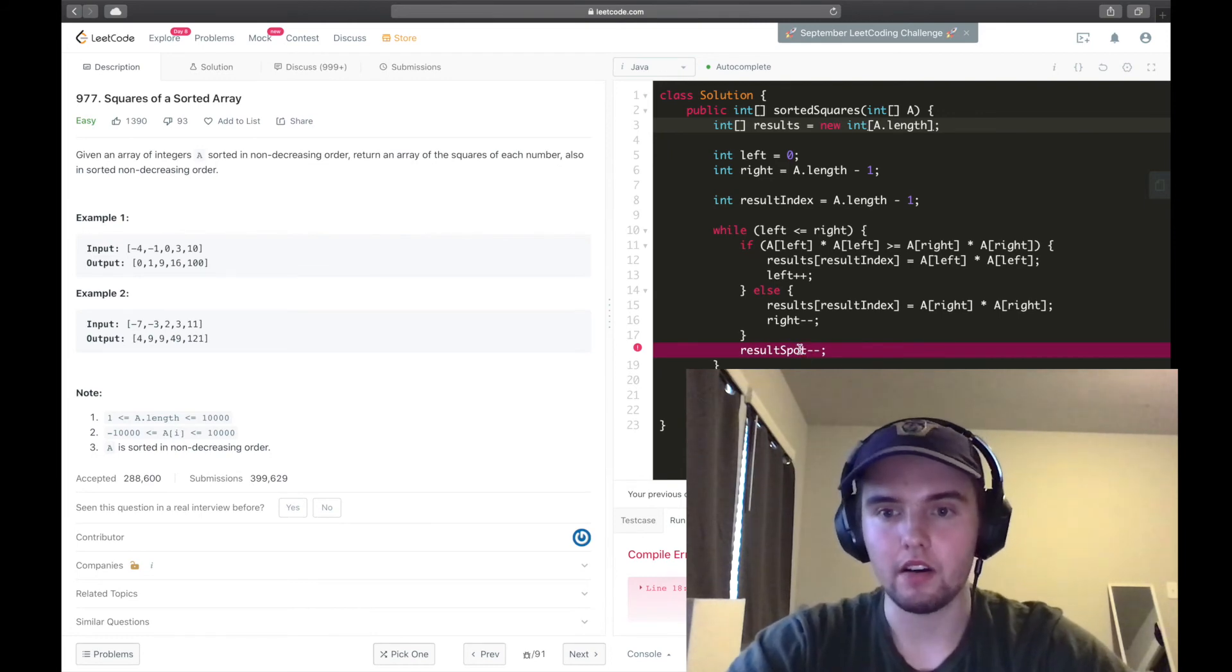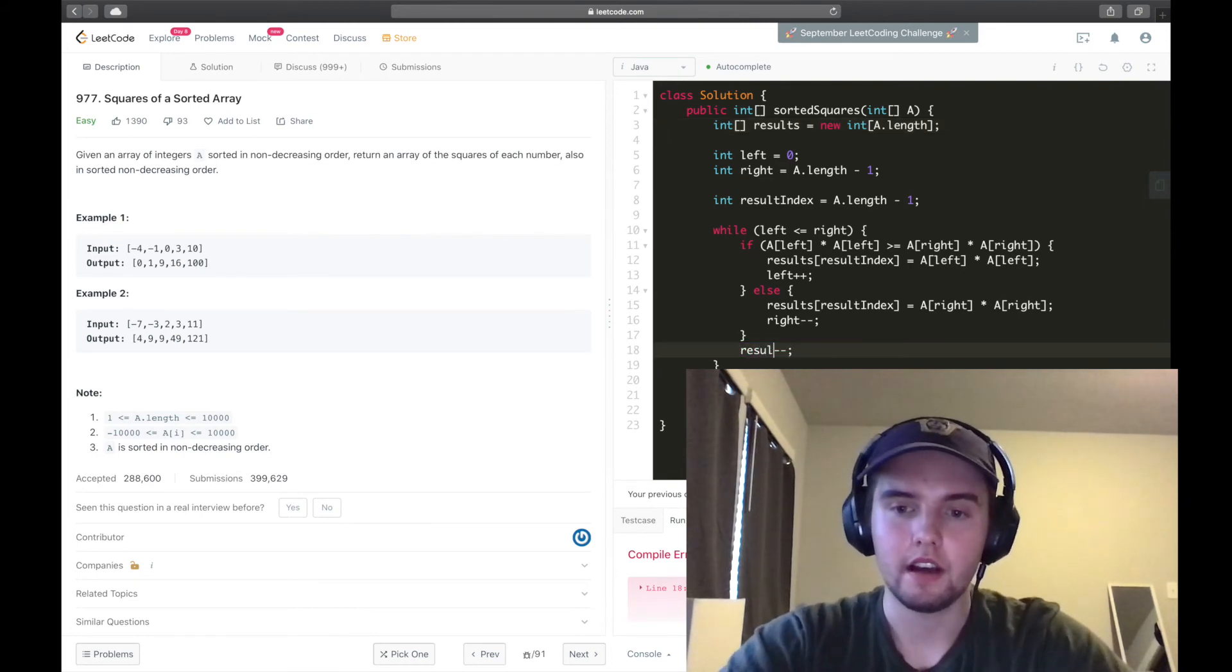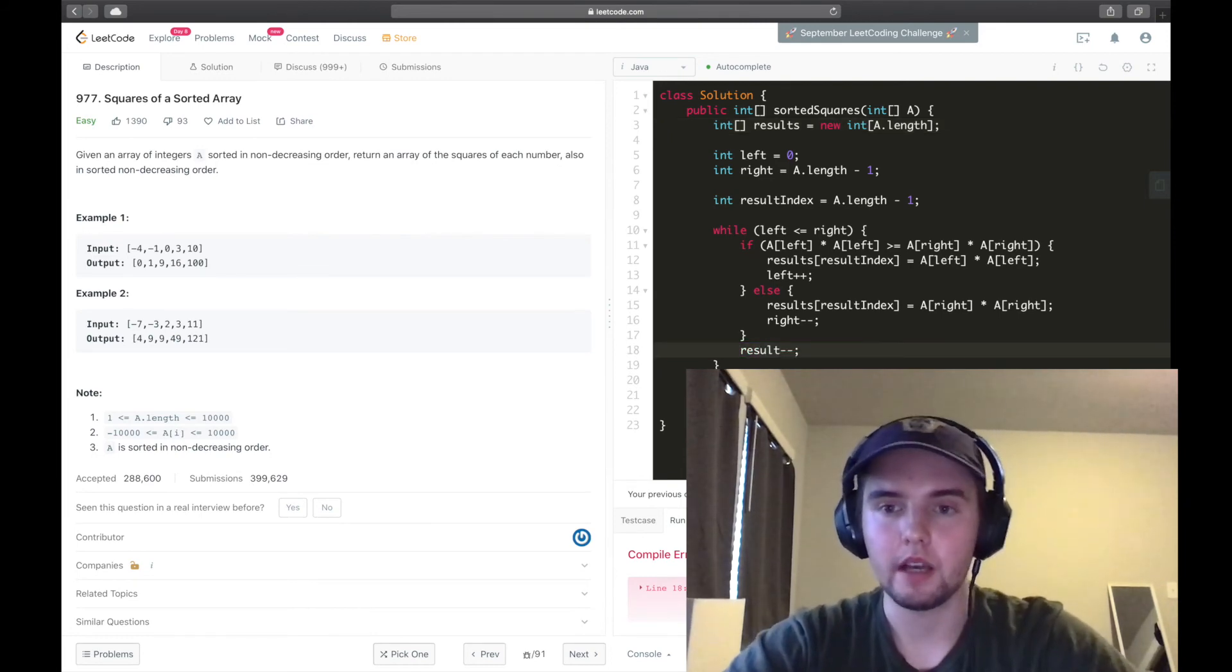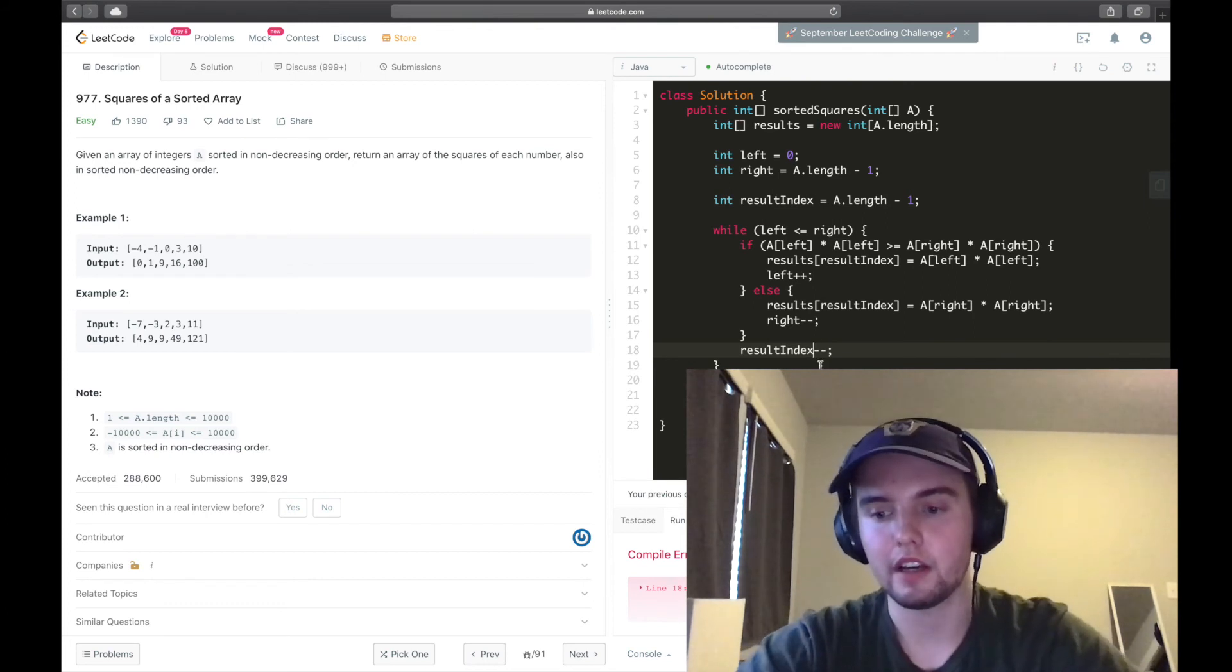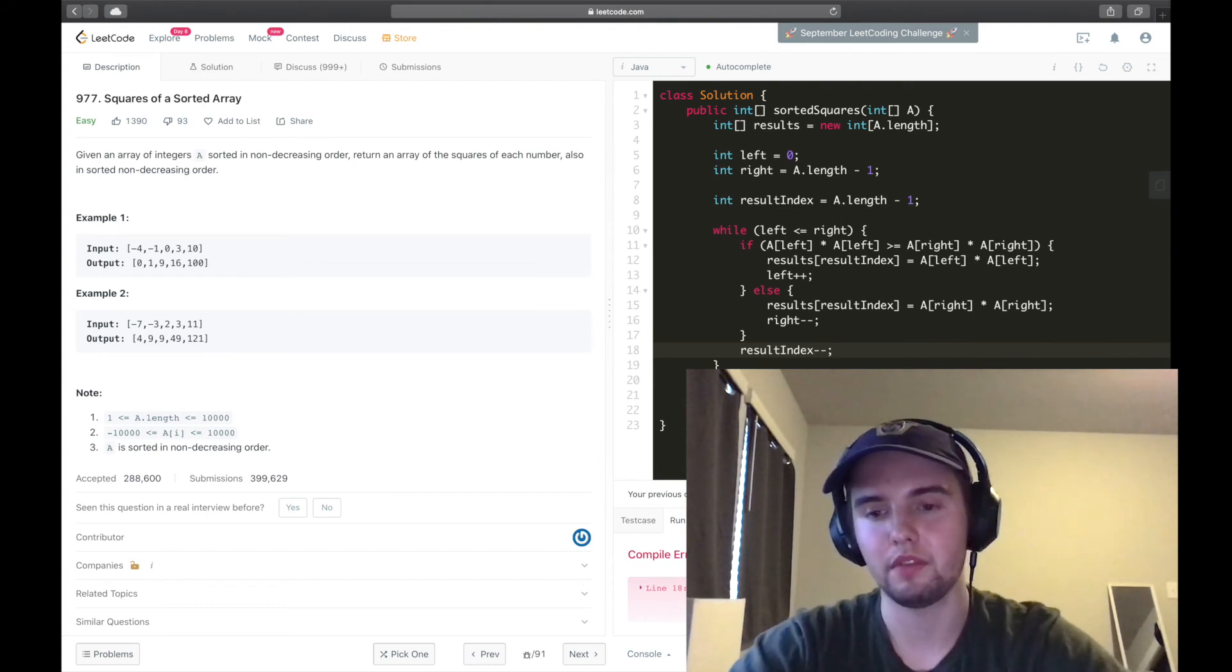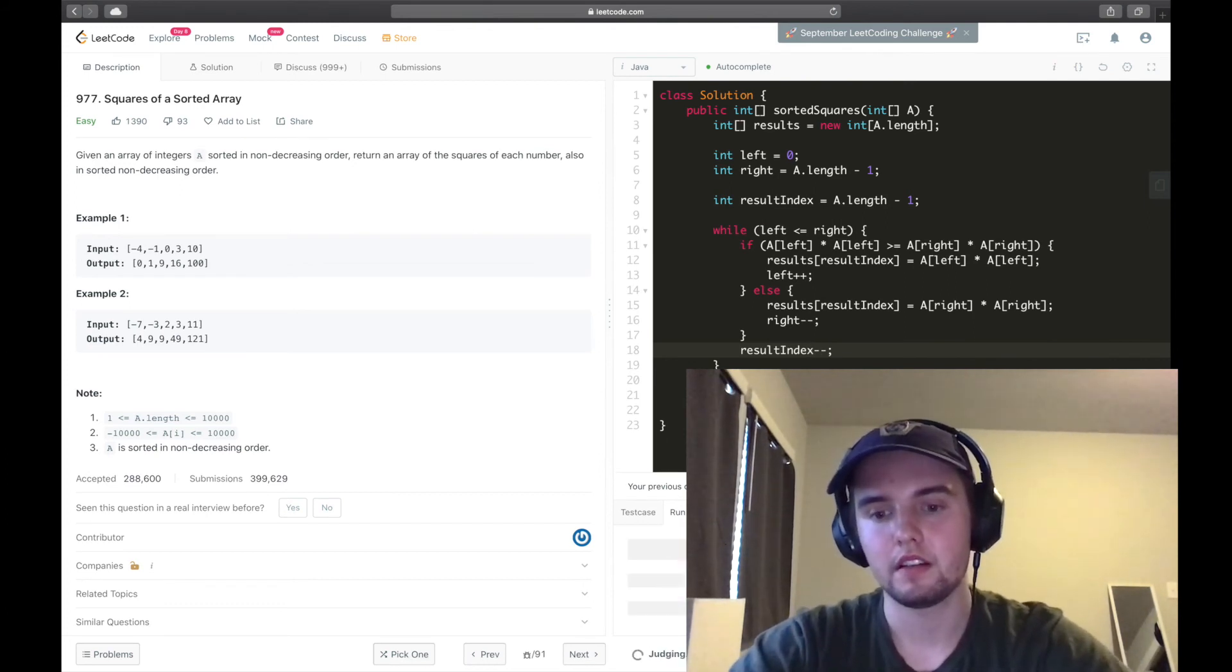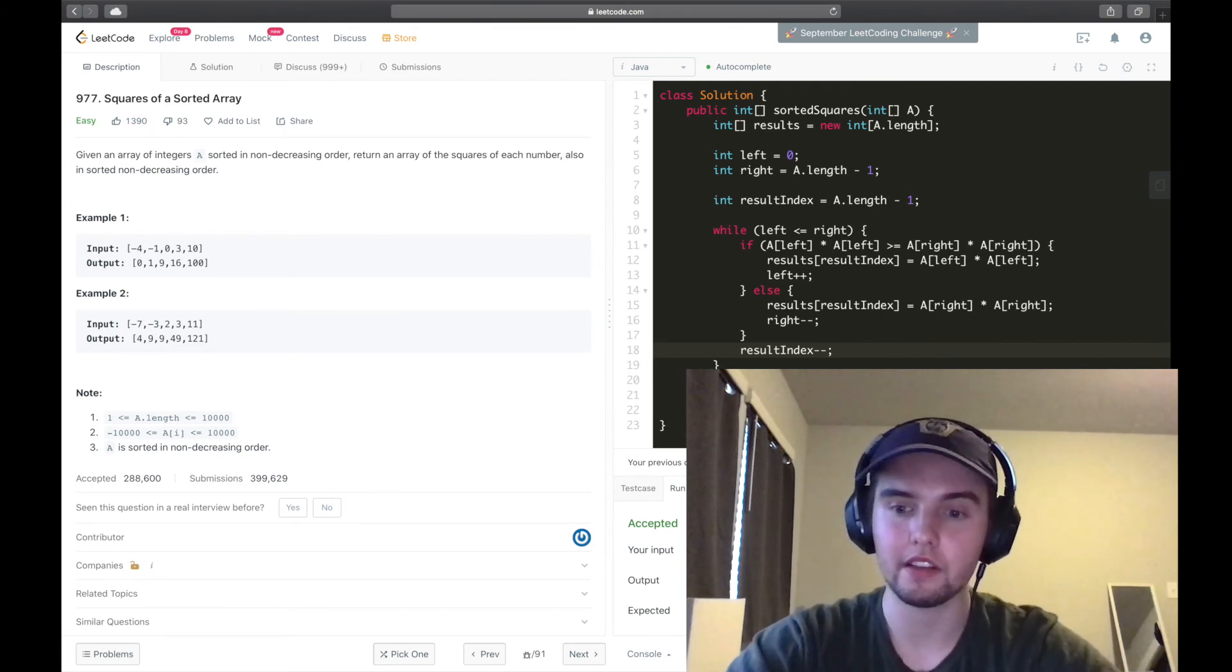And I need to specify that I want an int array. And now, oh, I misnamed my variable to what I had used in a previous example. All right, so we passed one test case.